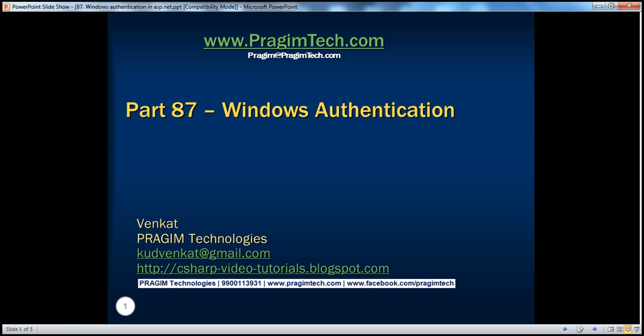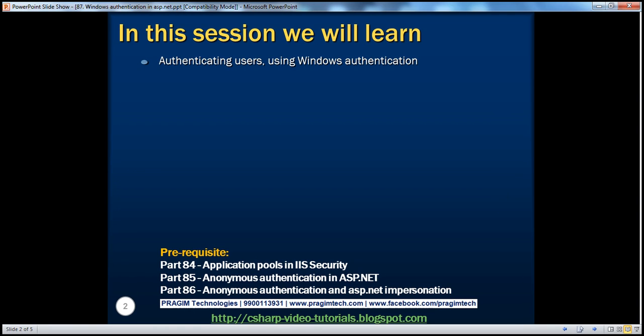Hello, welcome to Prasim Technologies. I am Venkat. This is part 87 of the ASP.NET video series. In this session, we will discuss authenticating users using Windows authentication.